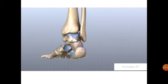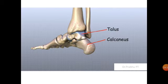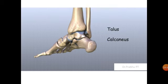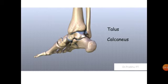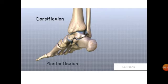Now look at the calcaneus bone on the posterior and inferior side and how the talus joins with the calcaneus. Two movements are possible at the ankle joint: dorsiflexion and plantar flexion. Because it is a hinge joint, movements are permitted in only one plane, so there are only two movements — dorsiflexion and plantar flexion.